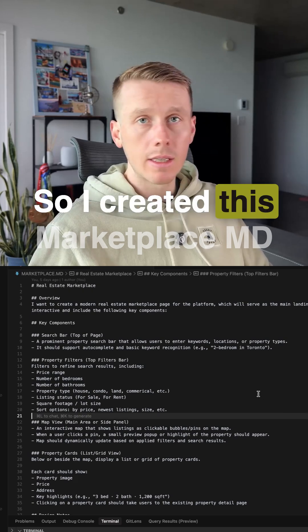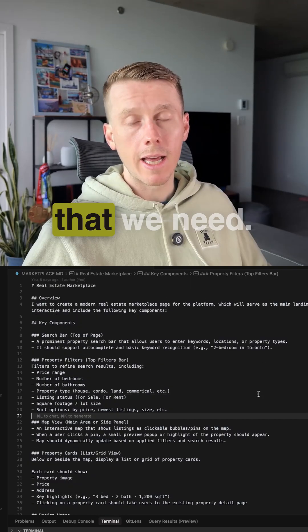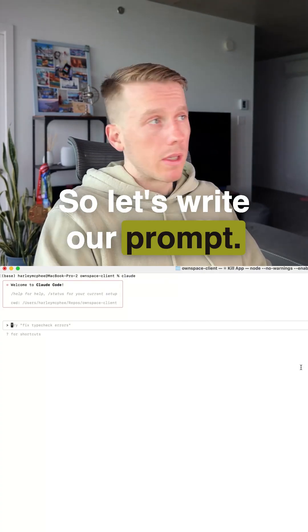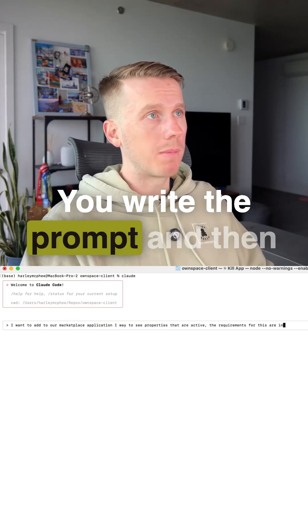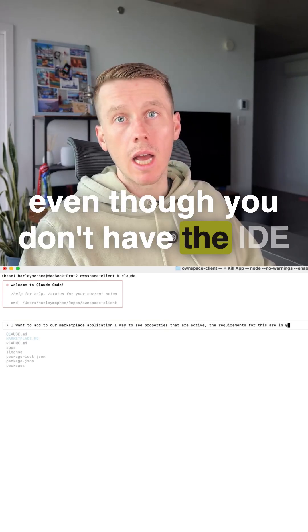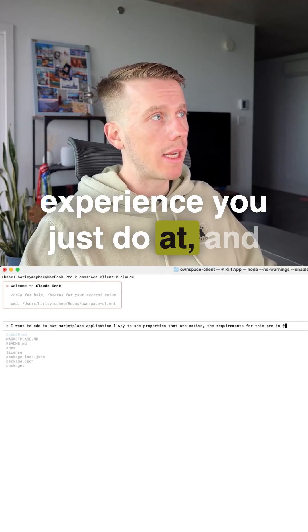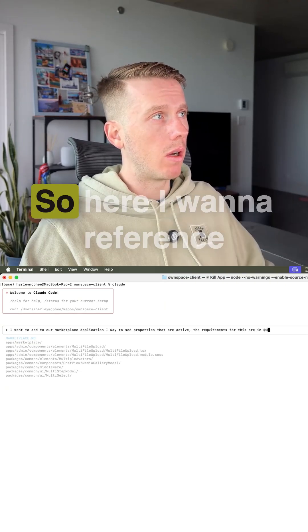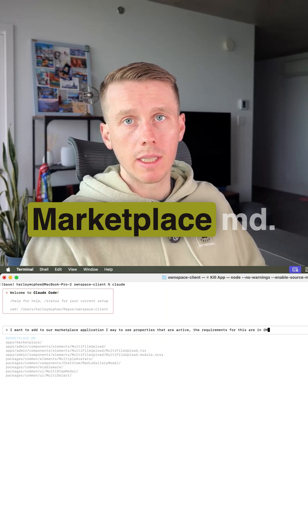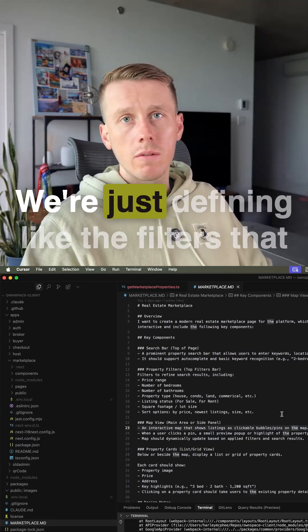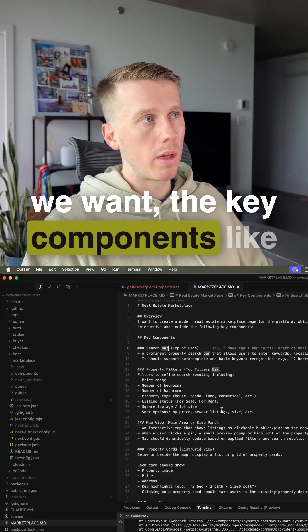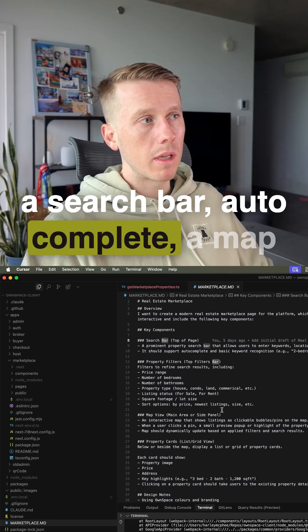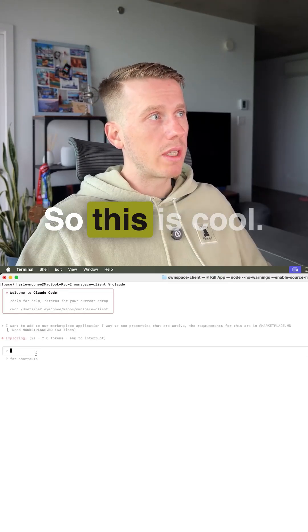So I created this marketplace MD document with a list of requirements that we need. So let's write our prompt. It's like any kind of AI solution. You write the prompt and you can actually reference files even though you don't have the IDE experience. You just do @ and then you can say the file name. So here I want to reference marketplace MD. And if we go look in that document, you can see we're just defining the filters that we want, the key components, like a search bar, autocomplete, a map view, property cards. So we have our prompt.